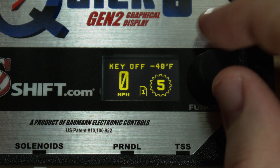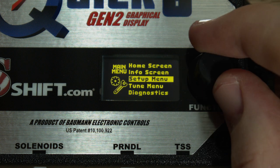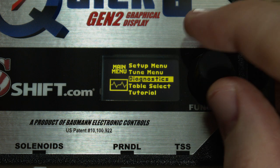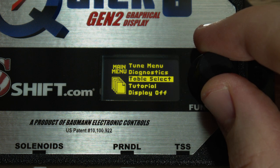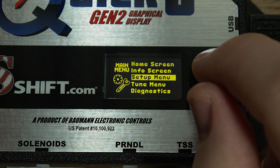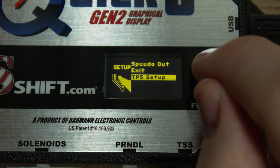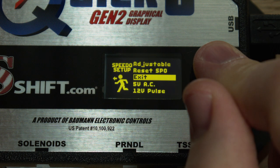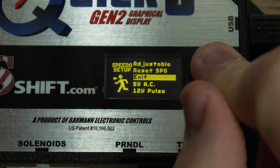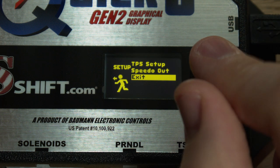While the home screen is shown, turn the function knob in either direction to activate the main menu. The highlighted phrase in the center is your selection. When you've found the menu item you wish to access, push the knob down to click. Each submenu has an exit option which will return you to the previous menu or home screen.